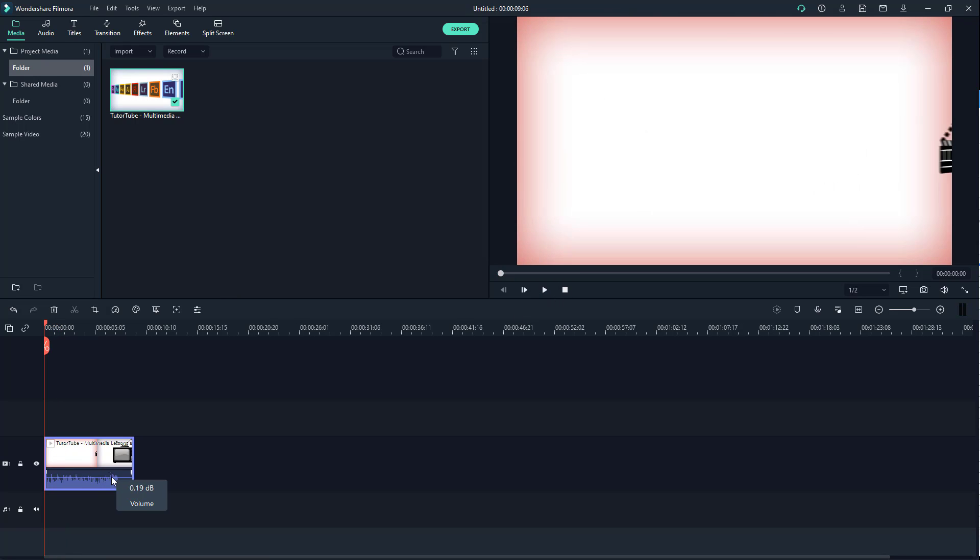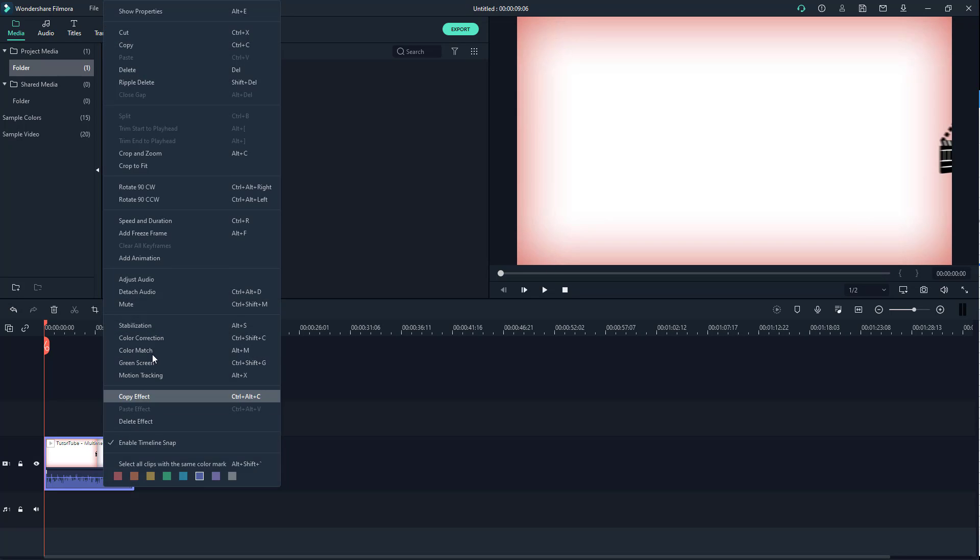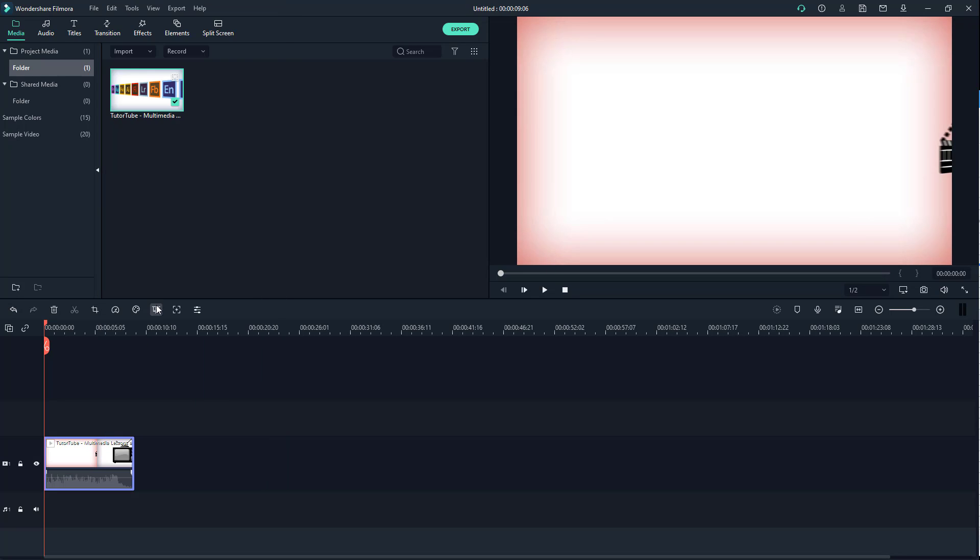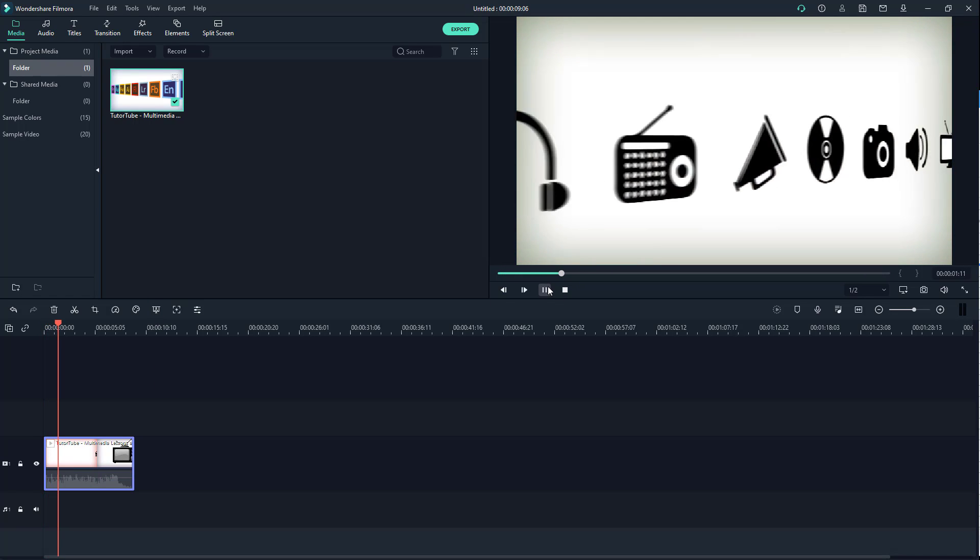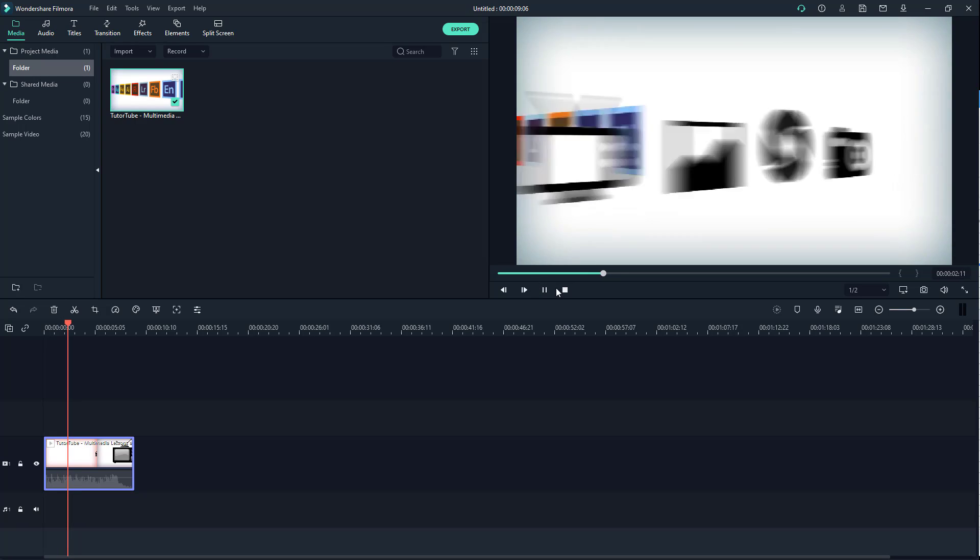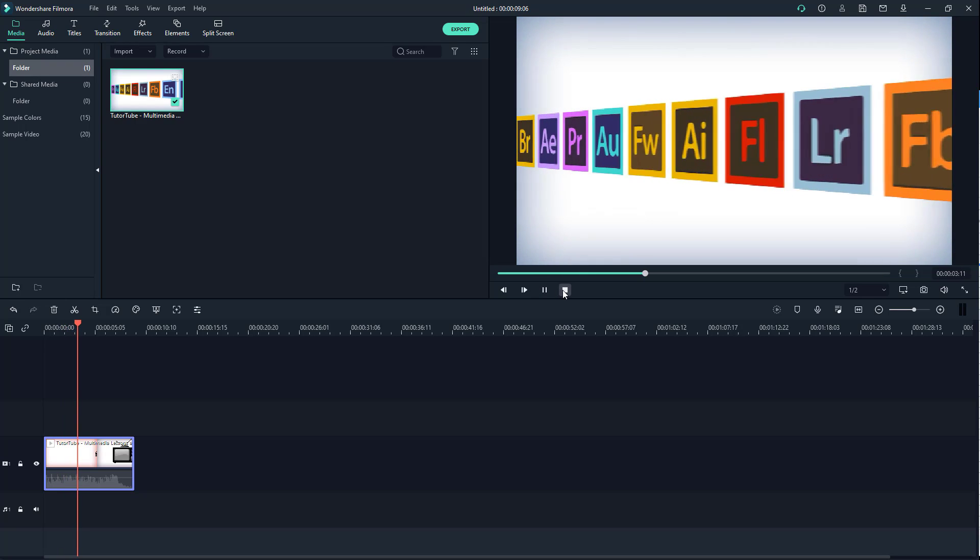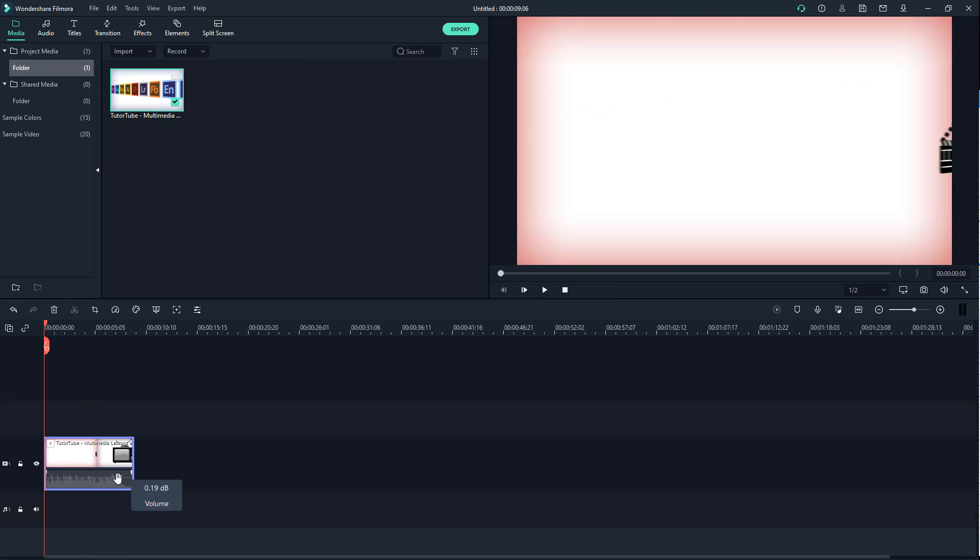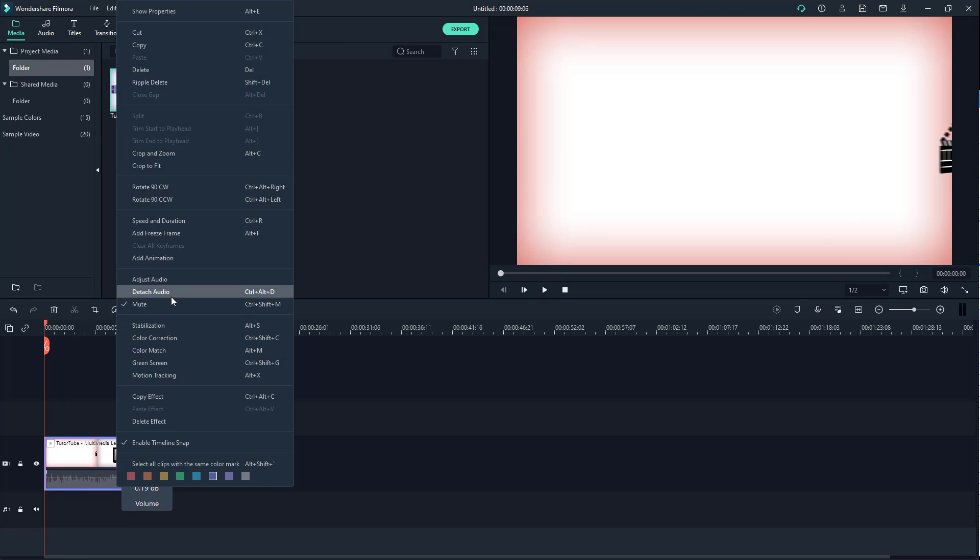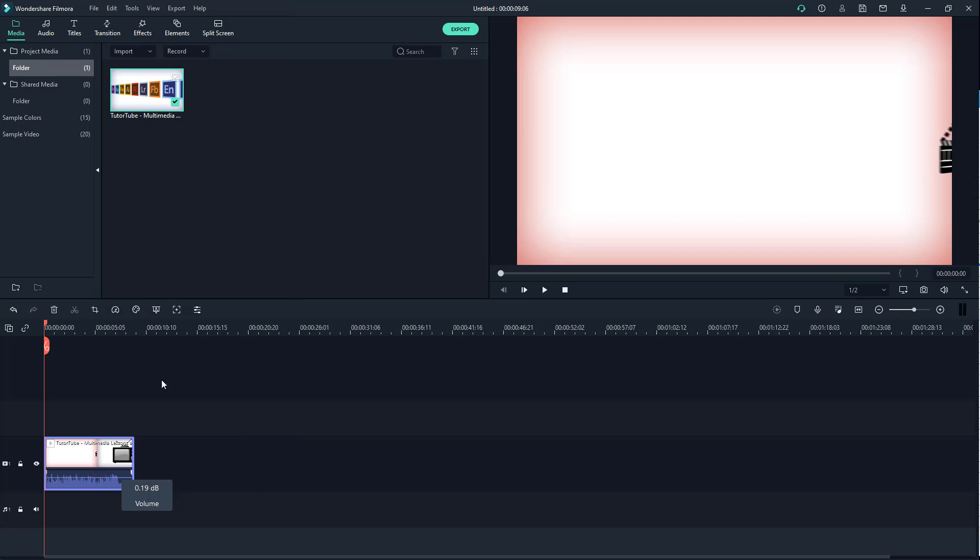Another thing that you can do is right-click over here on the clip and then click on mute right here. Once you do that, it mutes out the audio, so you don't hear the audio anymore. I'm just going to click on mute again and it unmutes the audio, so you can hear it again.